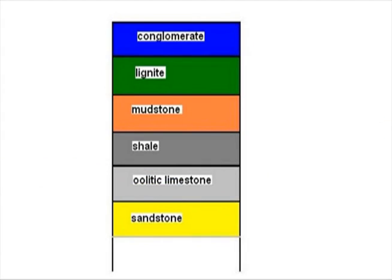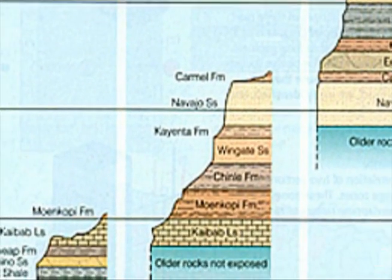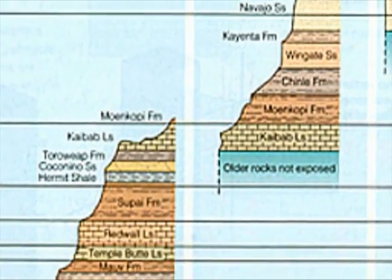What we end up with is what's called the geological column. To get the absolute dates of these rocks, scientists use a variety of different methods.